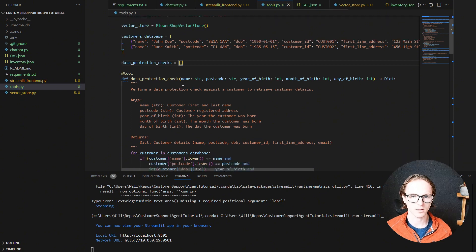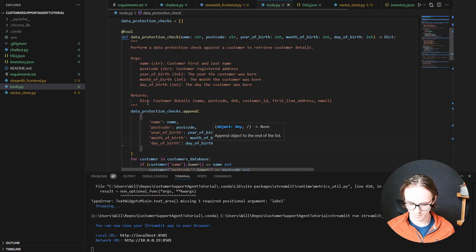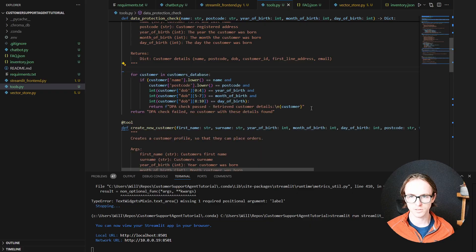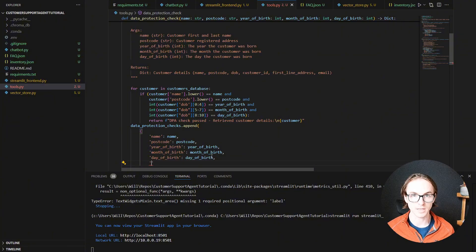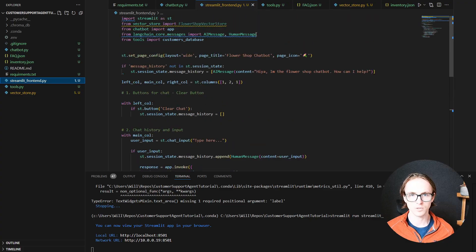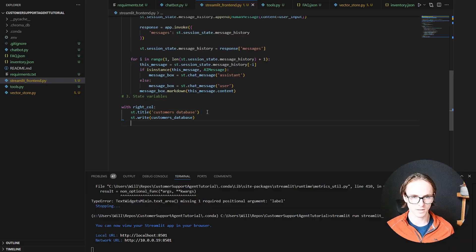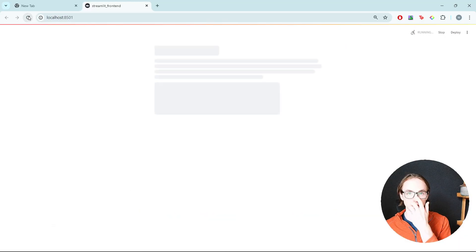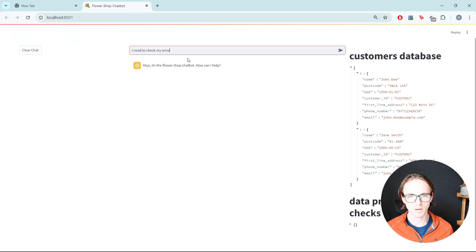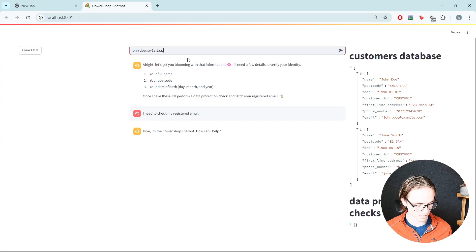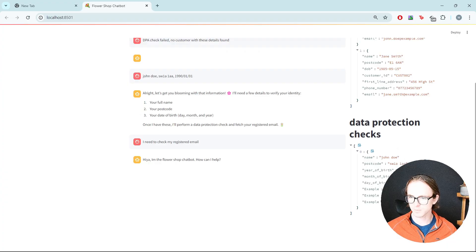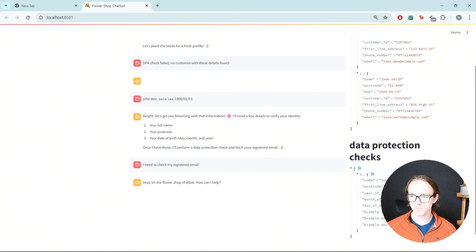Let's store all of the data protection check calls in an array so we can see each time the function is called what it was called with. I'll also include the details at the end of the function to confirm what's being passed is what we expect. Then in the front end we import our data_protection_checks and display them on the right-hand side. Giving it another go, we can see John Doe is correctly passed as the name, the postcode is correct (though lowercase), and the year, month, and day are correctly extracted.